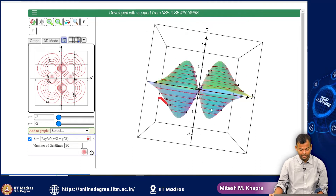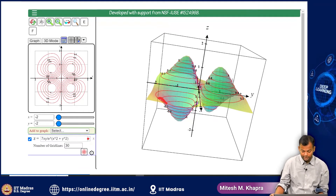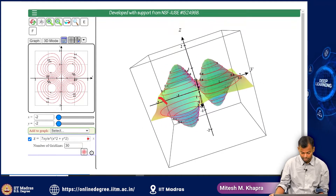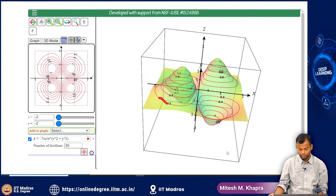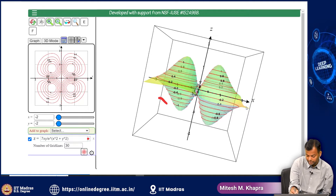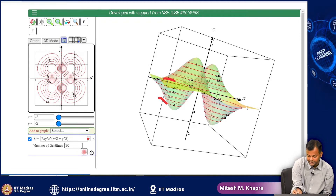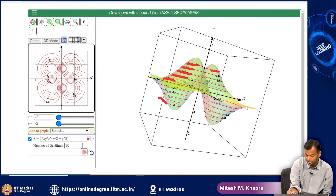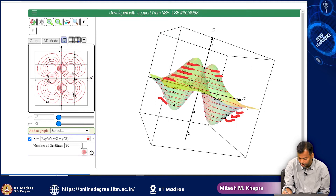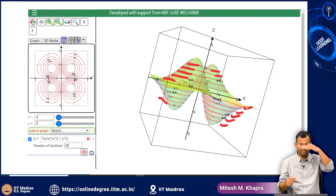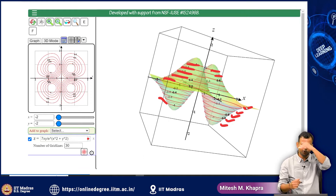Let me point out a few things that have been done here. What I have done is, for whatever surface was given to me, at regular intervals along the Z axis, I have taken slices. These are the slices taken at regular intervals along the Z axis, labeled at minus 0.8, minus 0.6, minus 0.4, minus 0.2, and minus 1. These are regular intervals happening at intervals of 0.2 — so at every 0.2 distance, I have taken a slice.